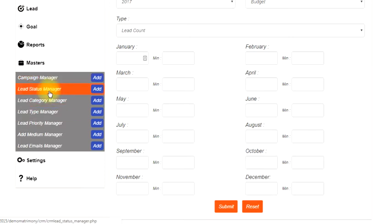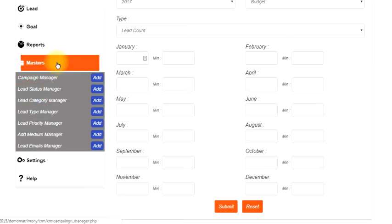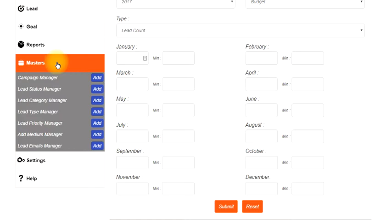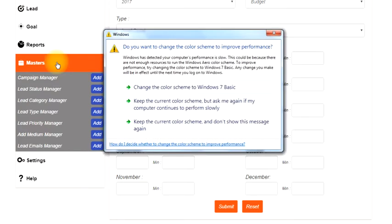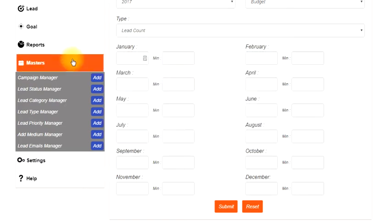I would recommend all the admins to check at least one time, first time when they are started working on this particular system, that if everything is fine or is as per their requirement.